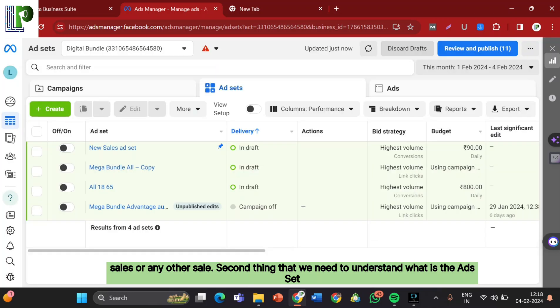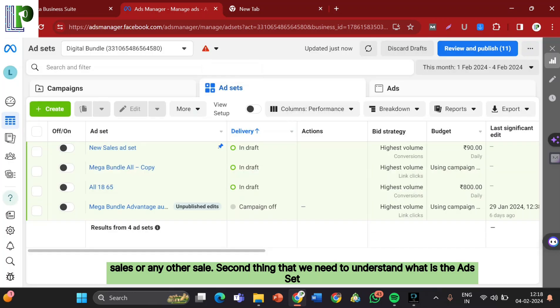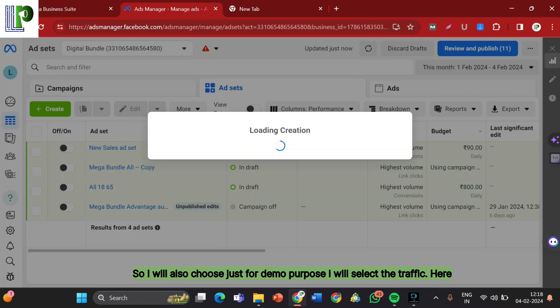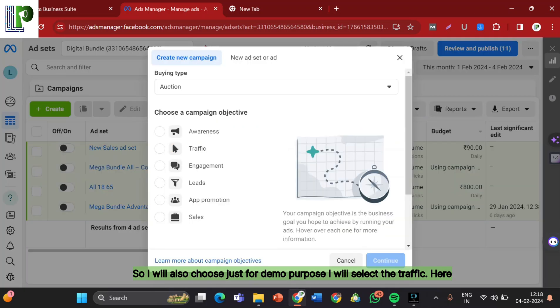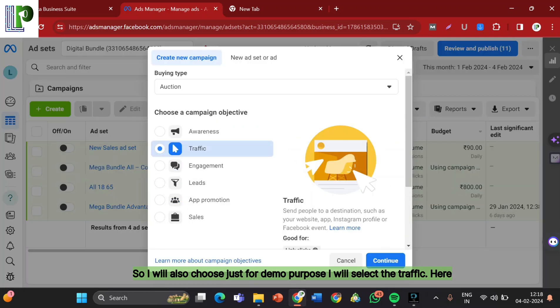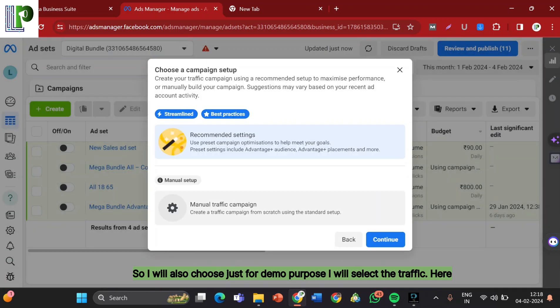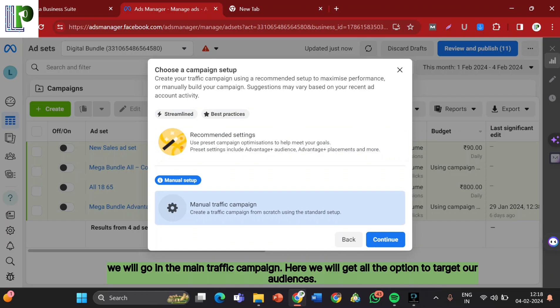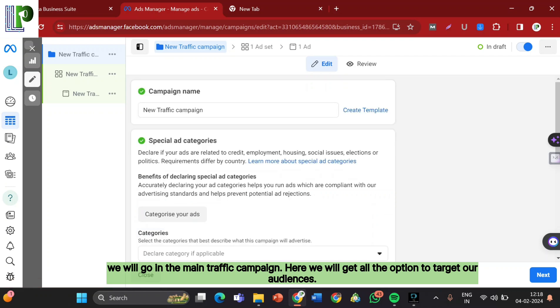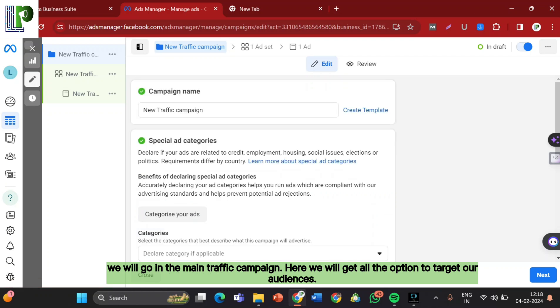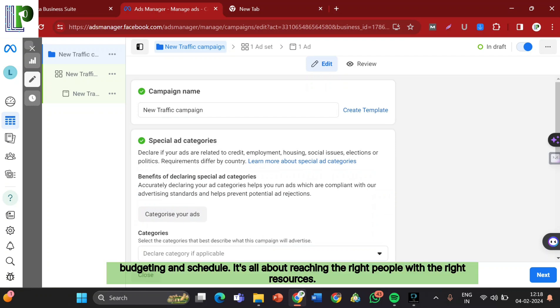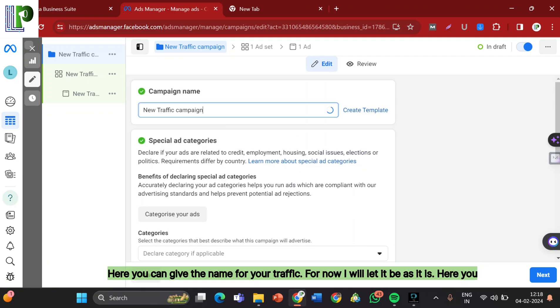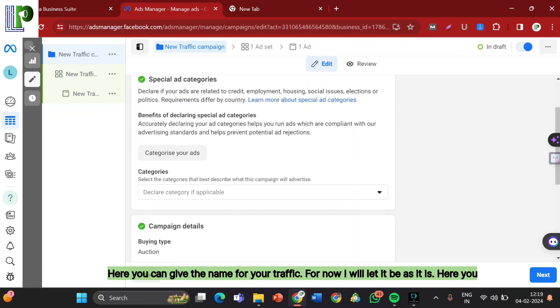Second thing that we need to understand is what is the Ad Set actually. After the campaign, here second thing that you will see is the Ad Set. So I will also choose just for demo purposes, I will select traffic. Here we will go in the main traffic campaign. Here we will get all the options to target our audiences.